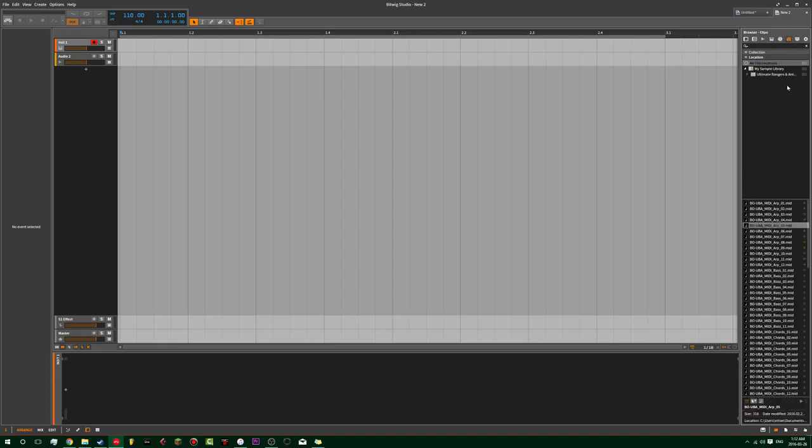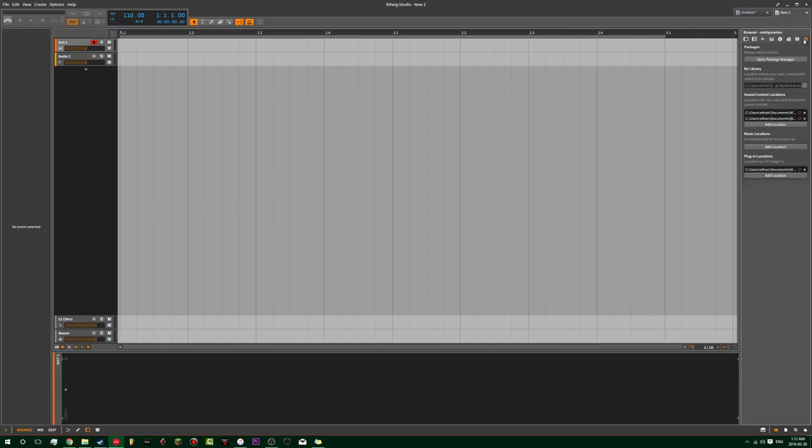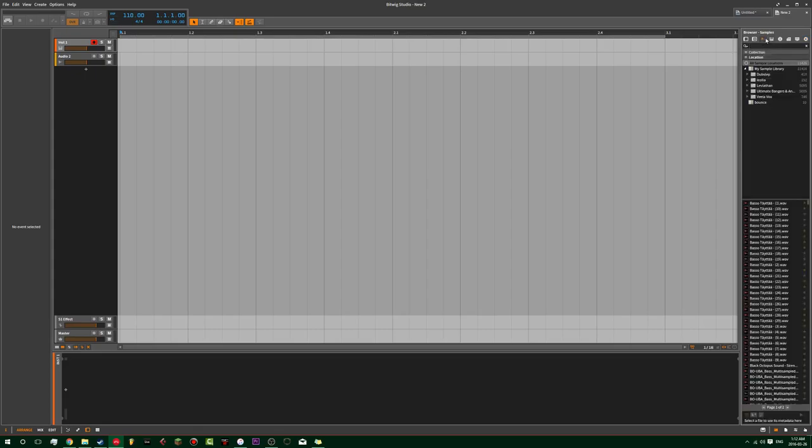Clips are like MIDI clips. And then browser files, just nerdy stuff. And then configuration is where you actually put where your My Library is. That will dictate what's inside of your samples.